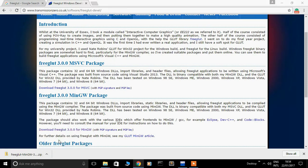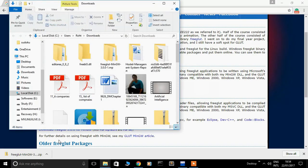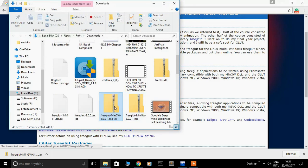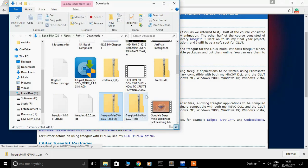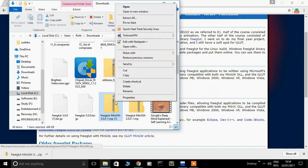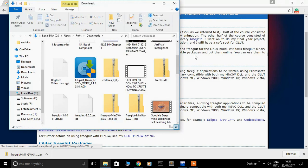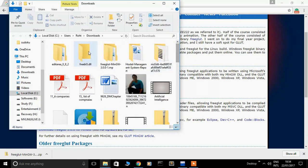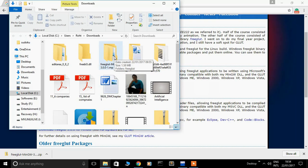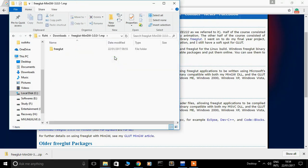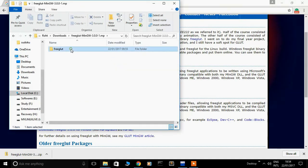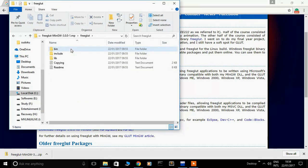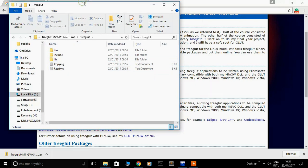Show in folder. I have already downloaded. Compress this folder. Extract all. I have already extracted this folder. Open this folder, freeglut. These are the packages.